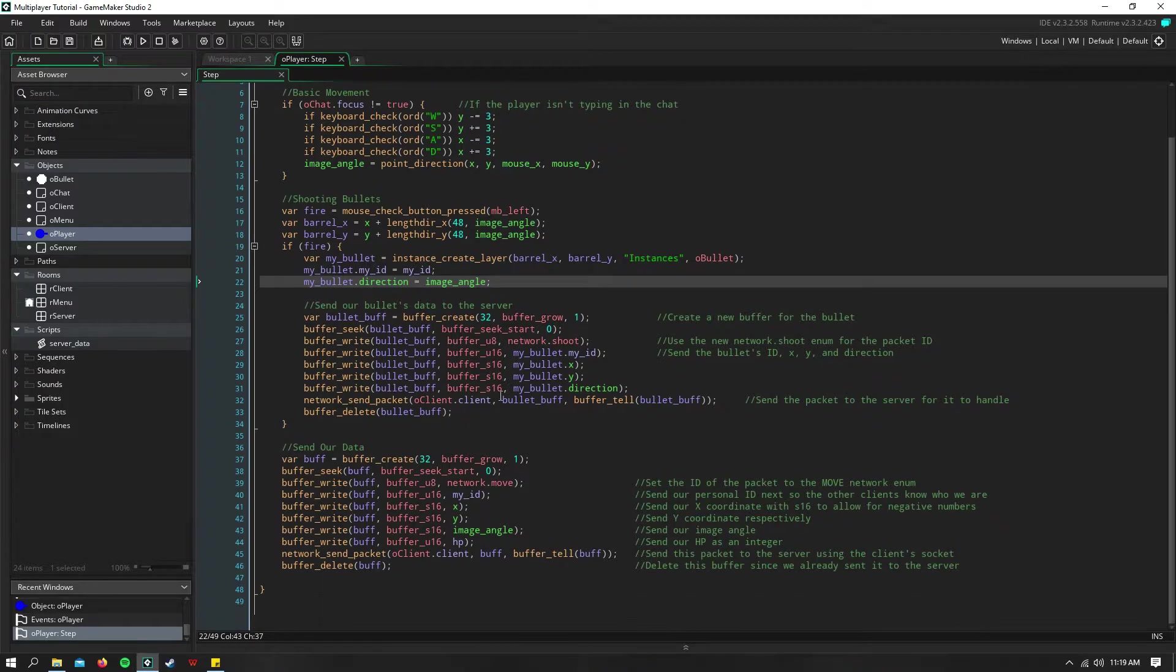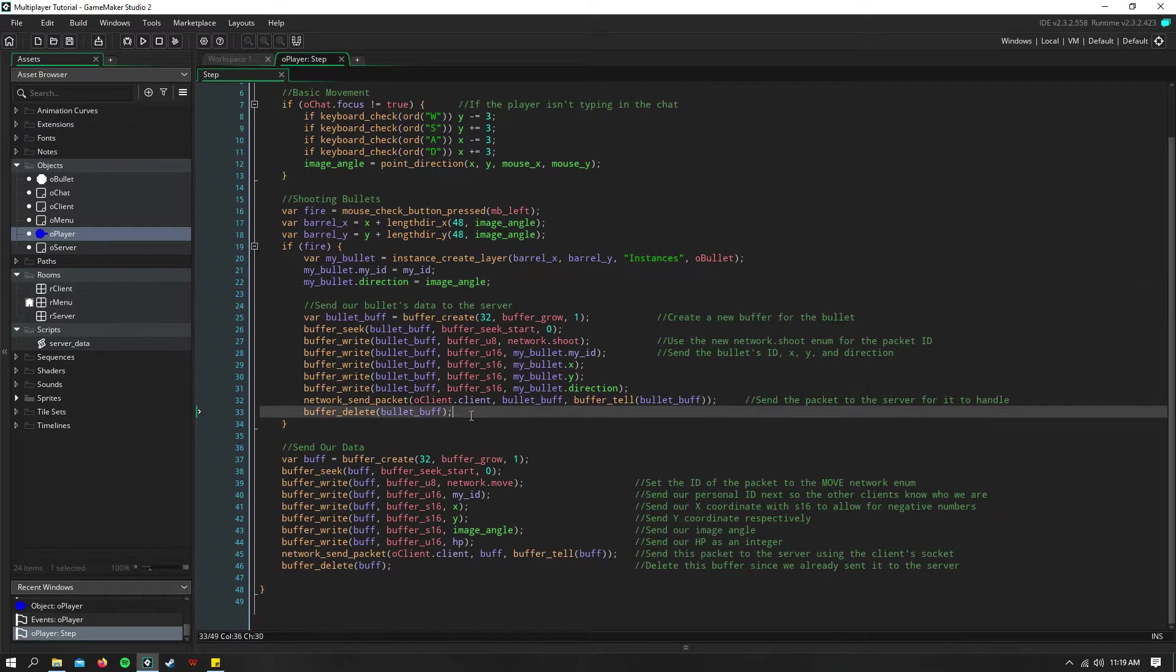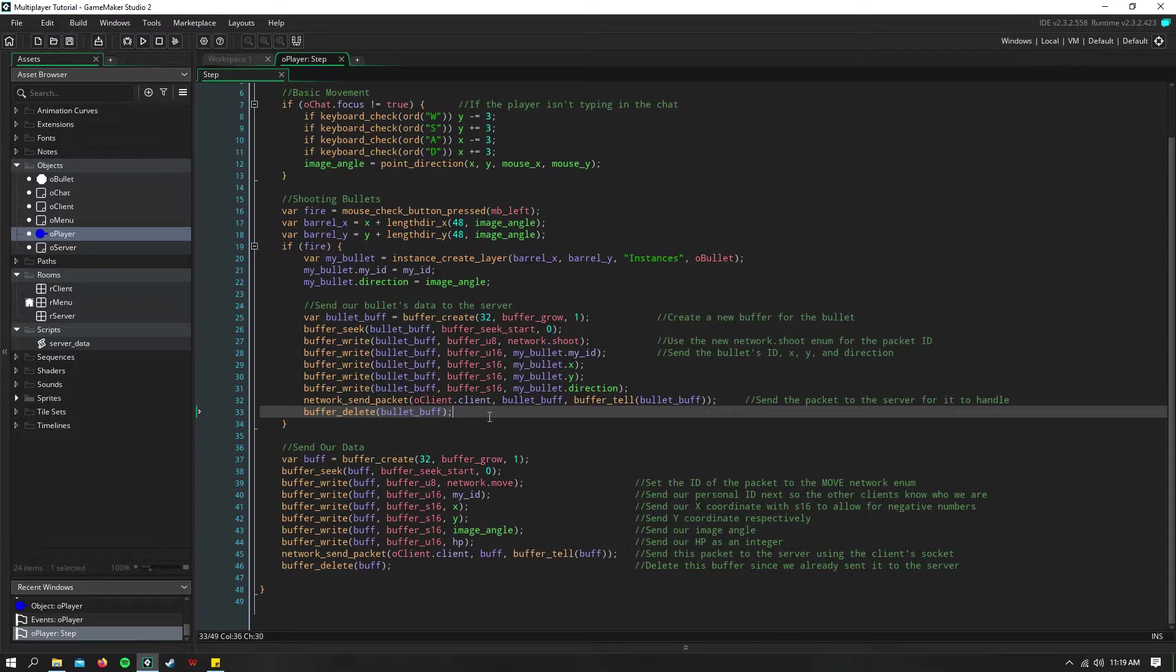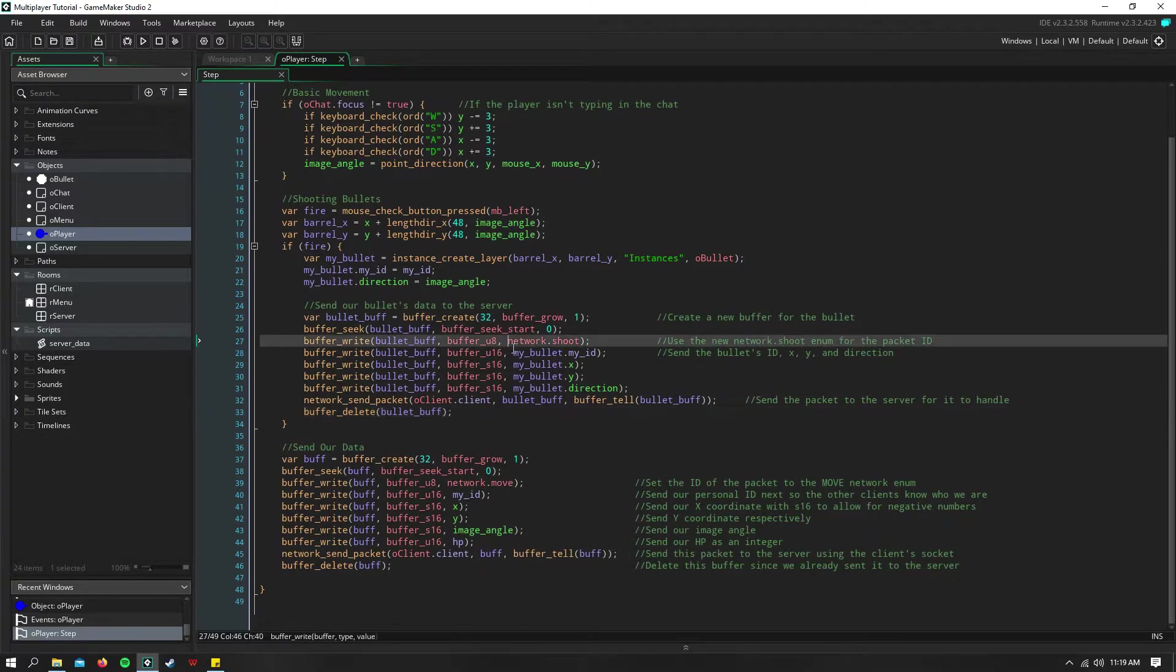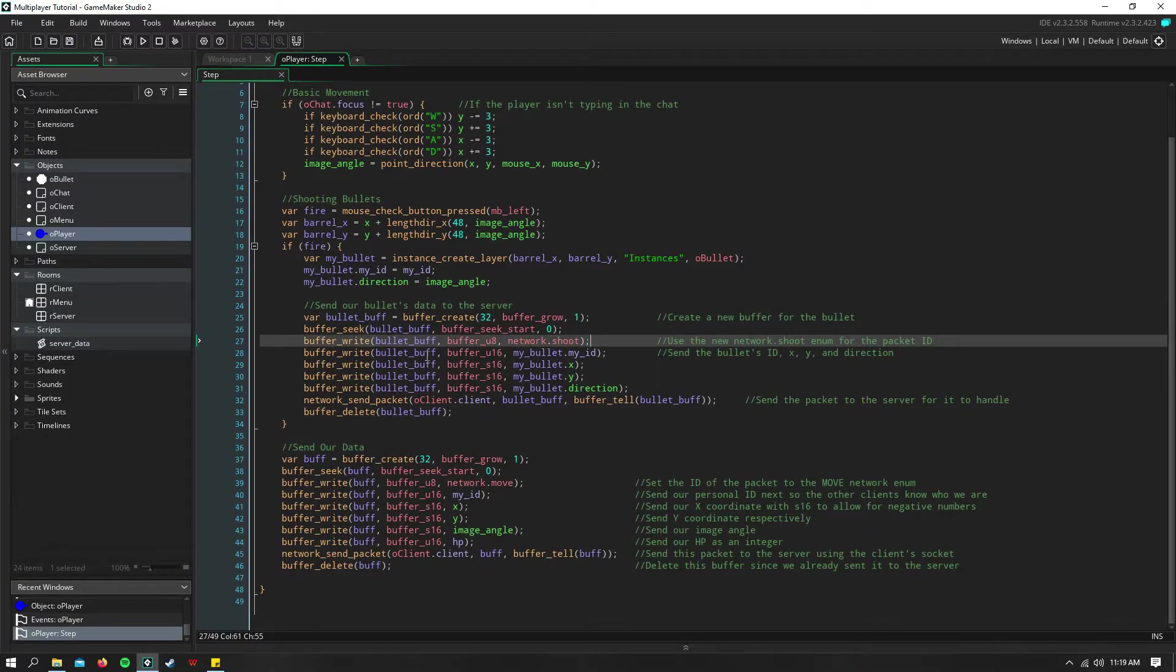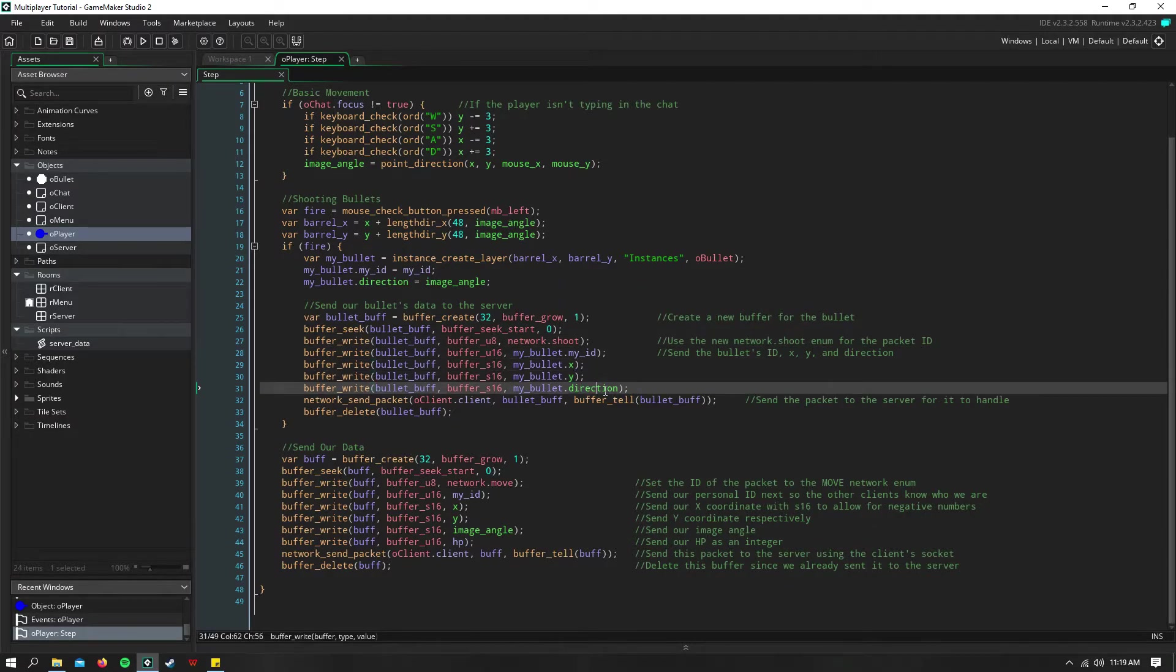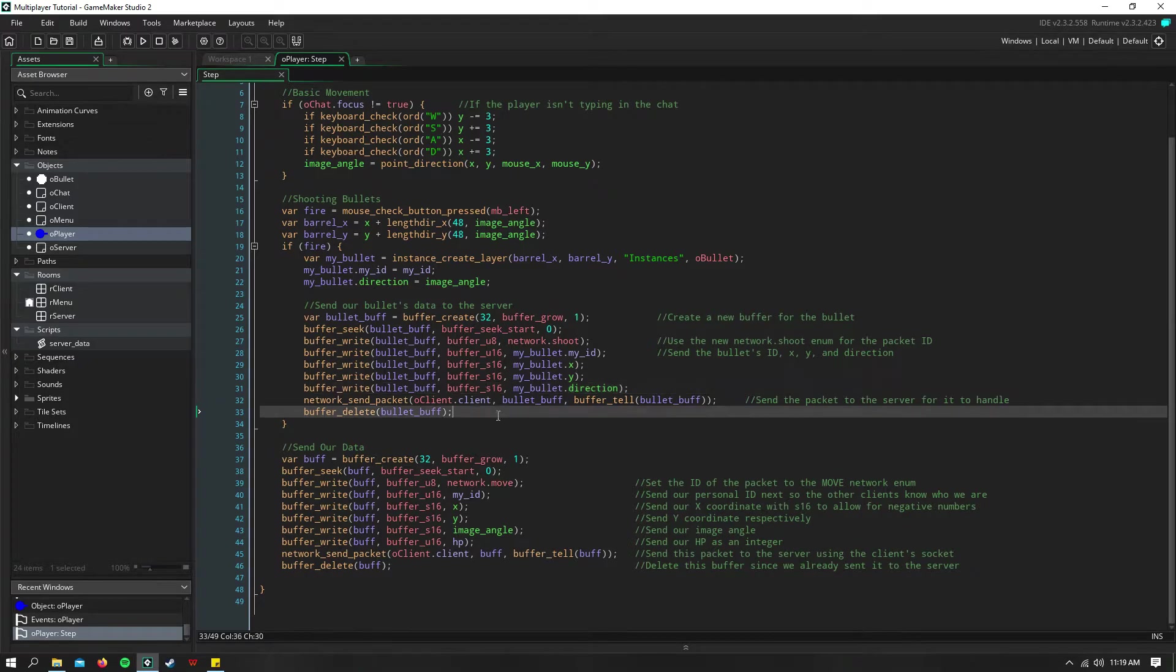And then here is where we send the data for that bullet. It's just like sending the movement data for the player. I have a new enum set up for network.shoot. And we go ahead and assign the bullet's ID, X, Y, and direction. And then we send that off to the server.